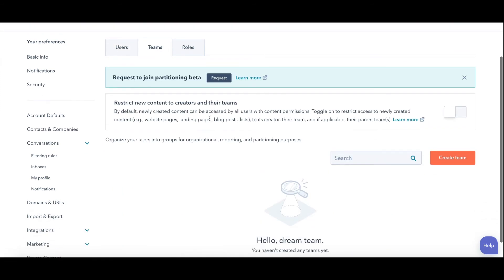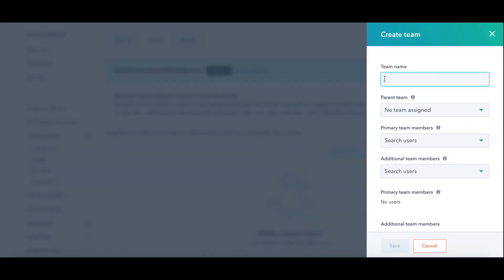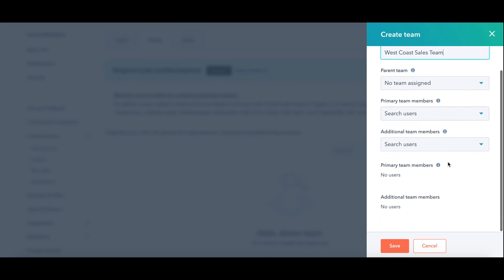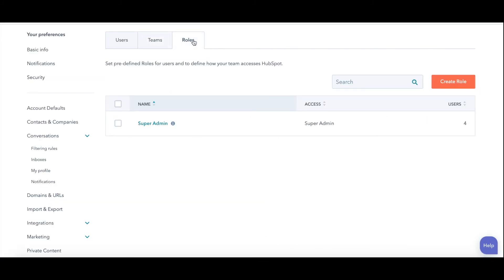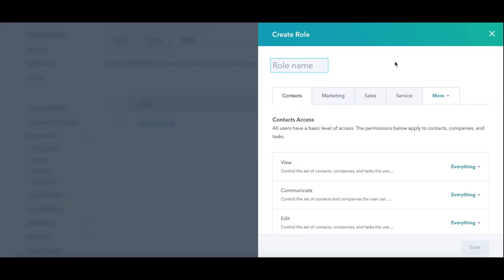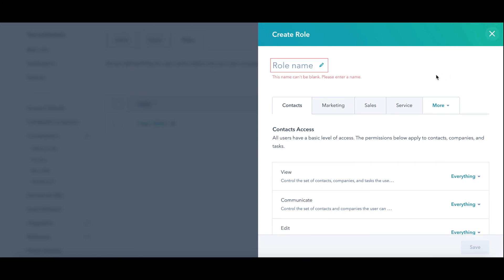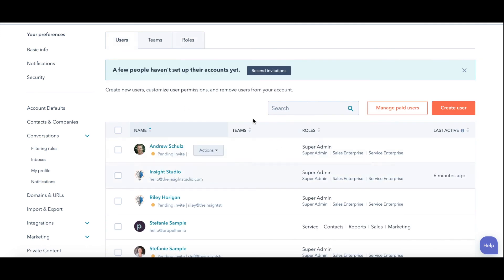Say you wanted to create a sales team or maybe it's a West Coast sales team. Then you just go through these things and hit save and then that team will appear. Same with roles. You can come in here and create the different roles like, I don't know, marketing manager, sales support, SDRs, whatever you want. You could create them in here and then assign them to your users over here.